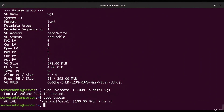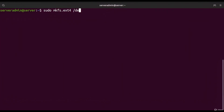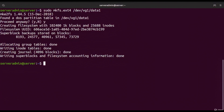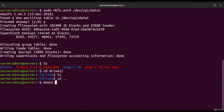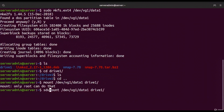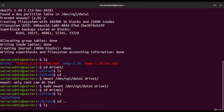We create a logical volume: `sudo lvcreate -L 100M -n data1 vg1`. Running `lvscan` confirms the device is active at `/dev/vg1/data1`. We format it: `sudo mkfs.ext4 /dev/vg1/data1`. Then we mount it: `sudo mount /dev/vg1/data1 drive1`. Entering drive1 confirms the directory is successfully mounted and usable.